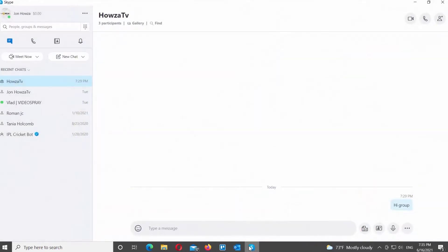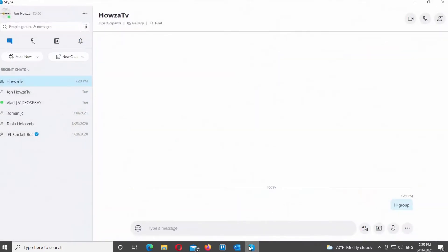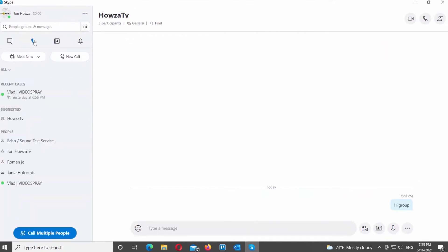Open the Skype app. Go to the left side panel and click on the phone icon. You will see a list of people you can Skype call. If you have a group ready, select it from the list.